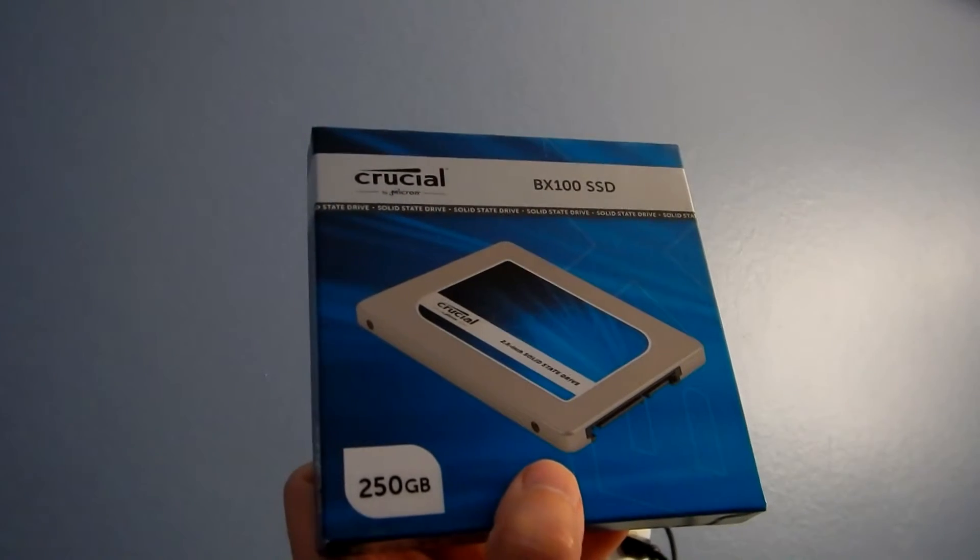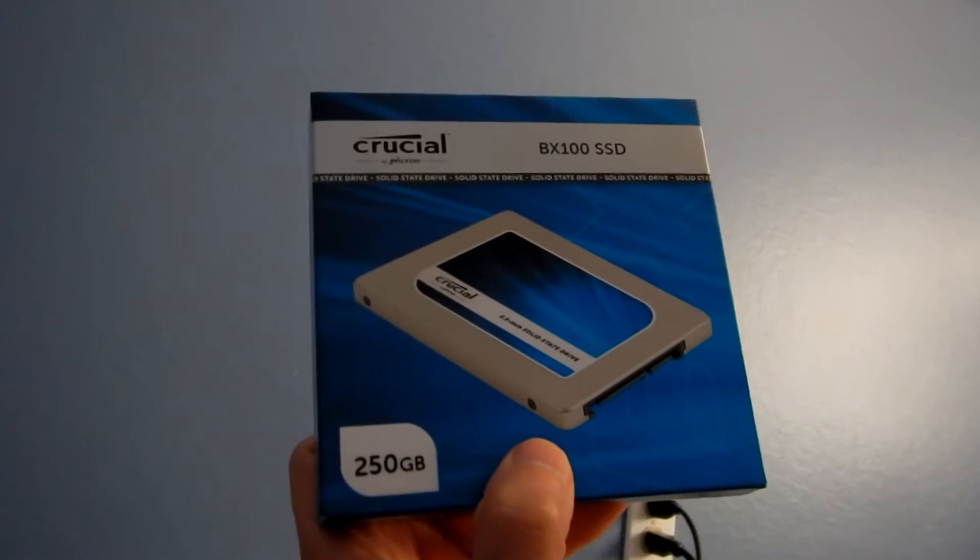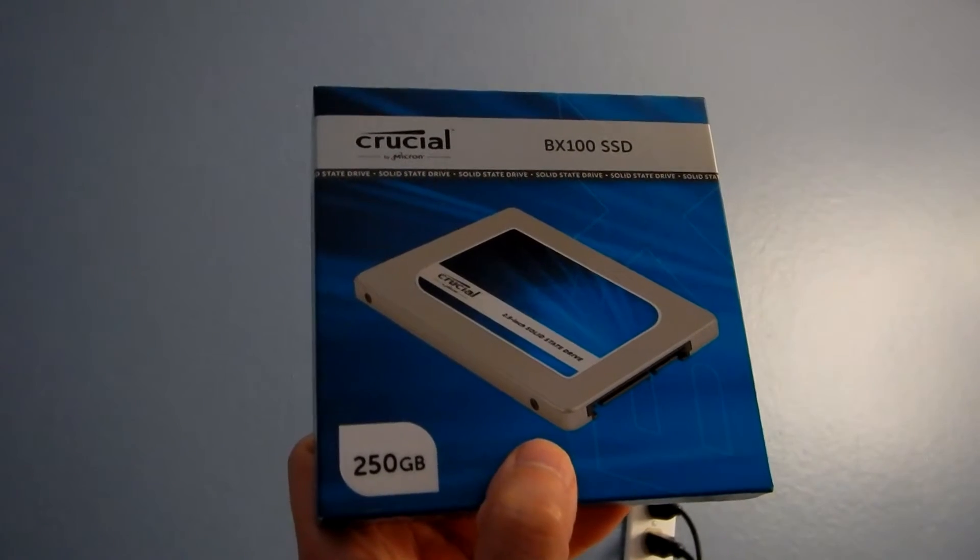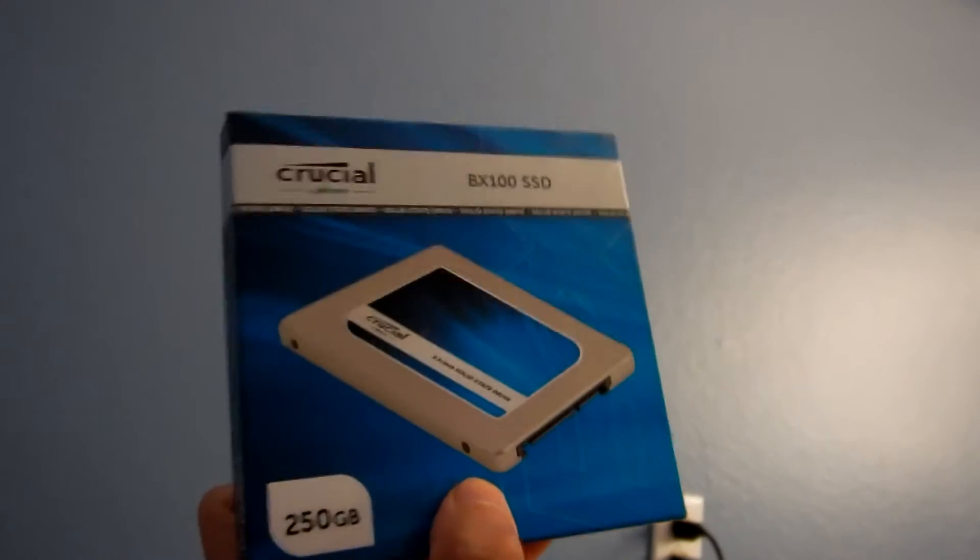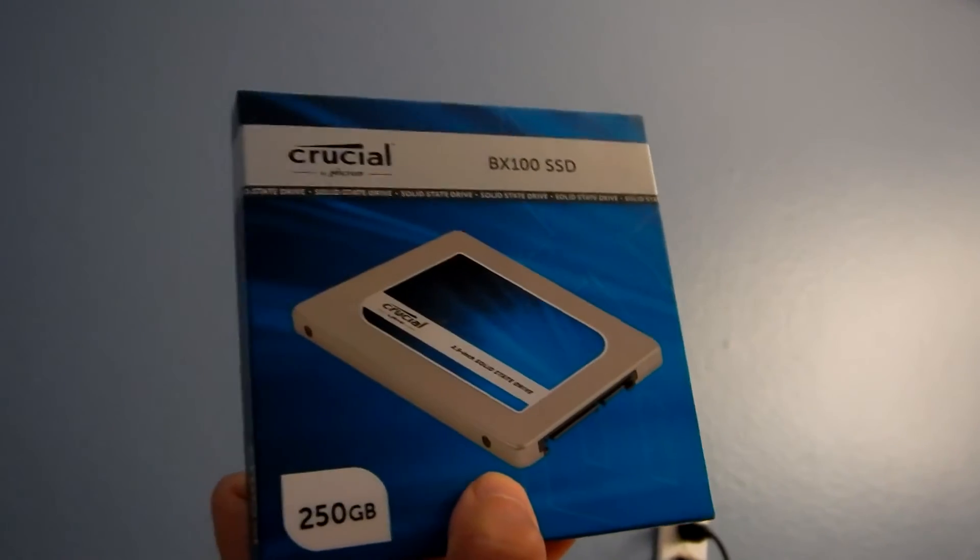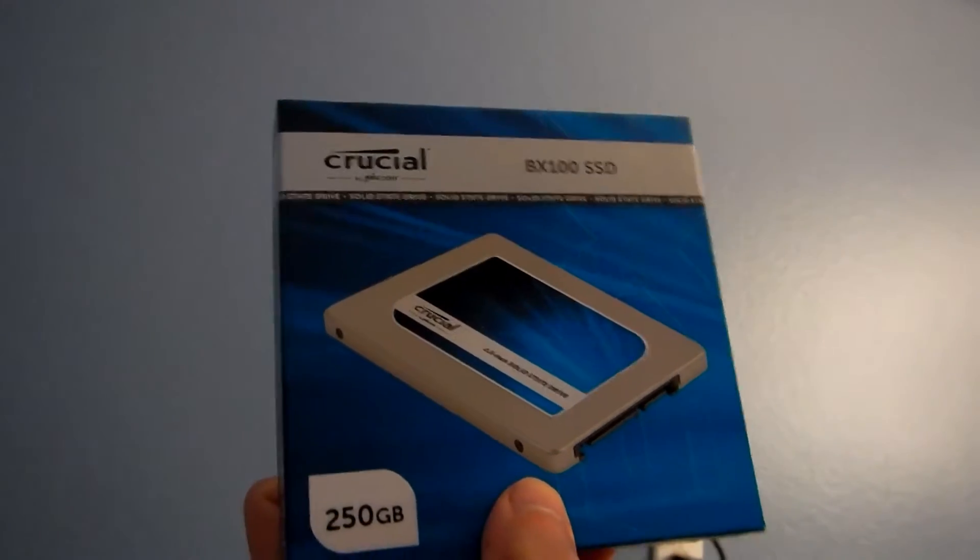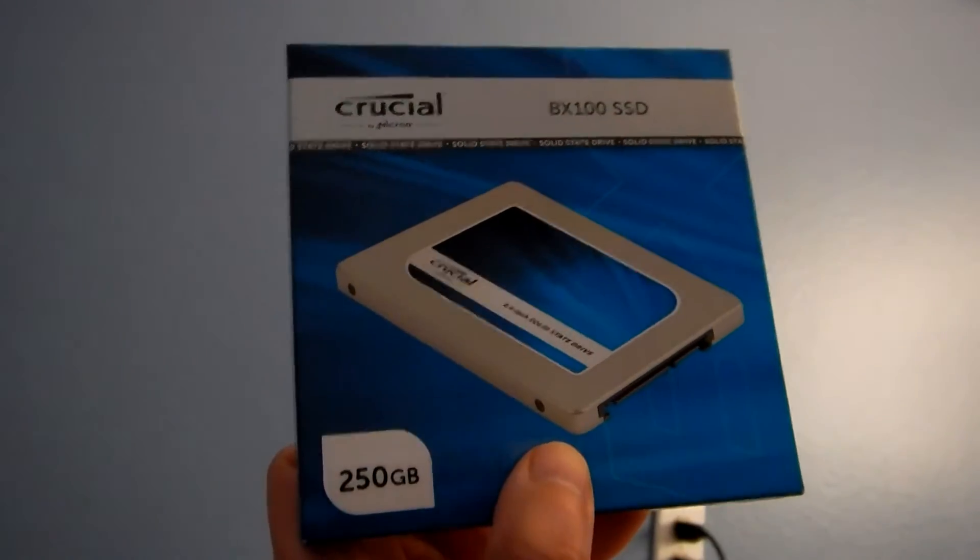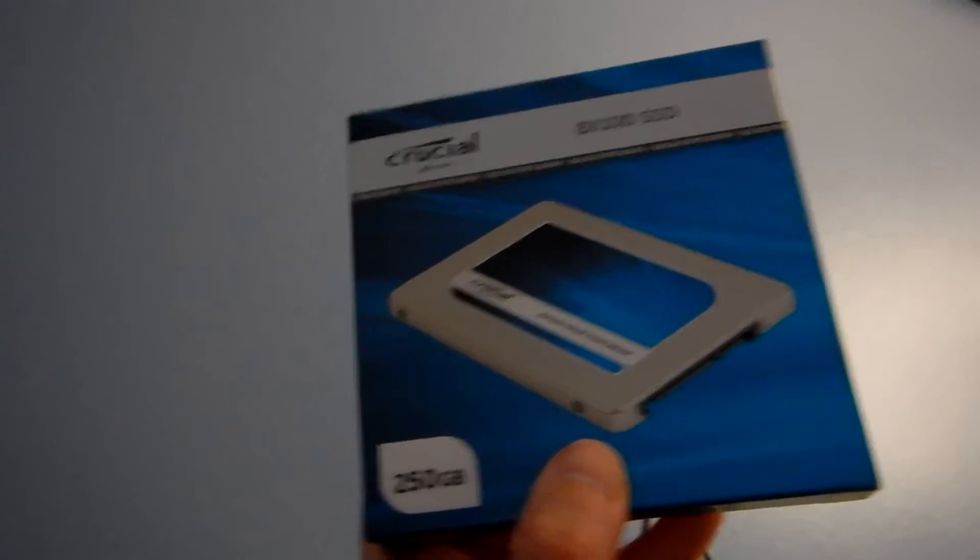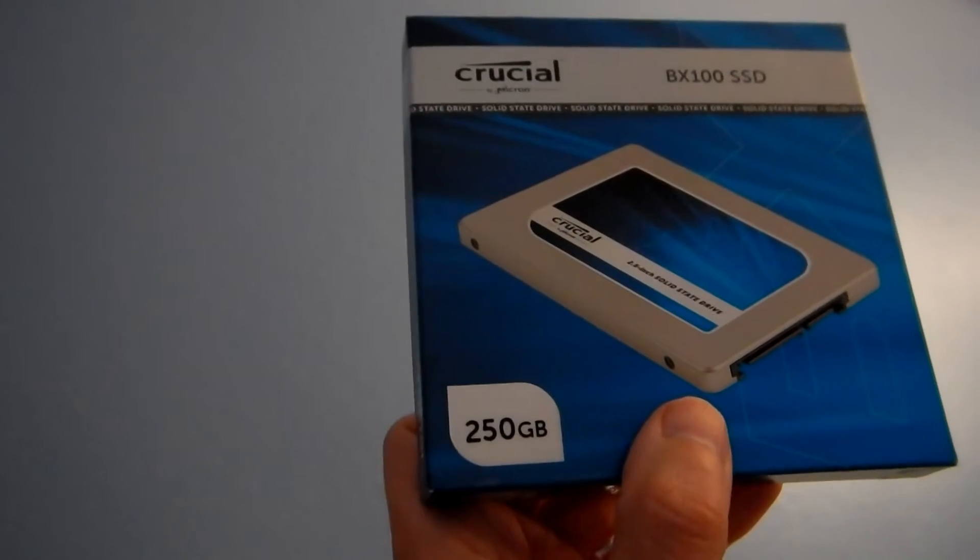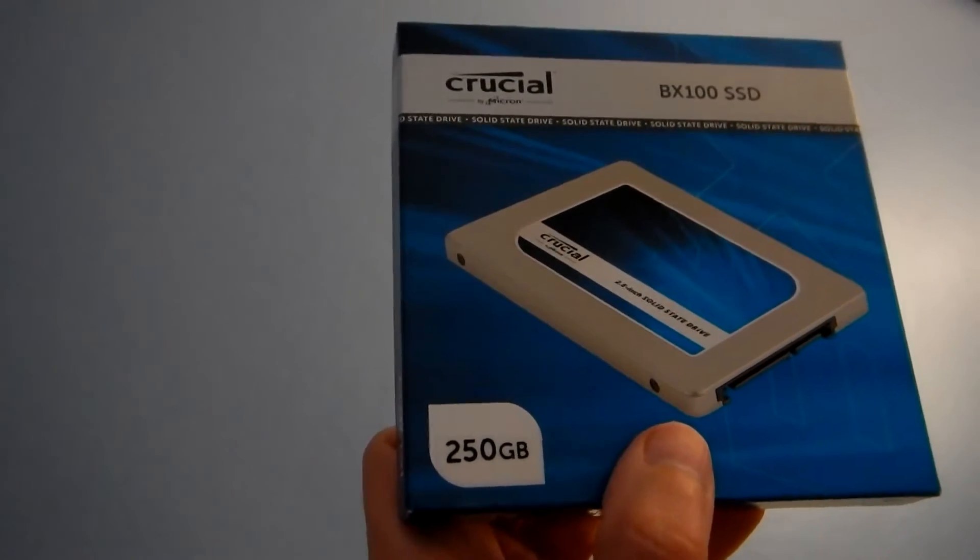If you still have a normal old-fashioned hard drive that spins, I highly recommend getting a solid-state hard drive. I picked this up on Amazon for $75, it's 250 gigabytes, and made the computer just crazy fast.